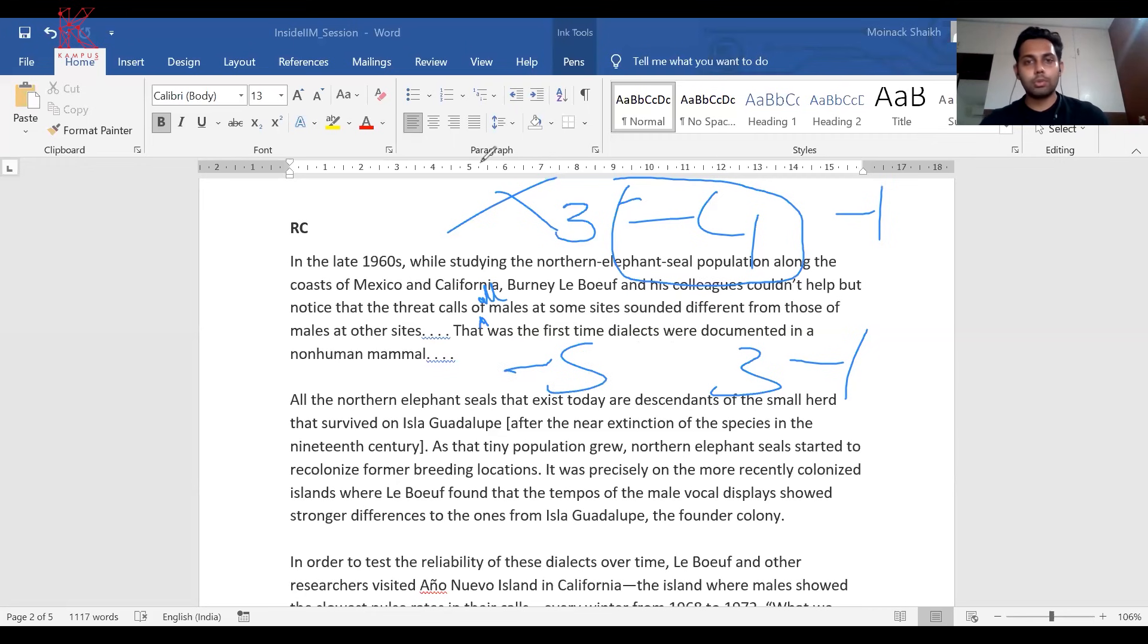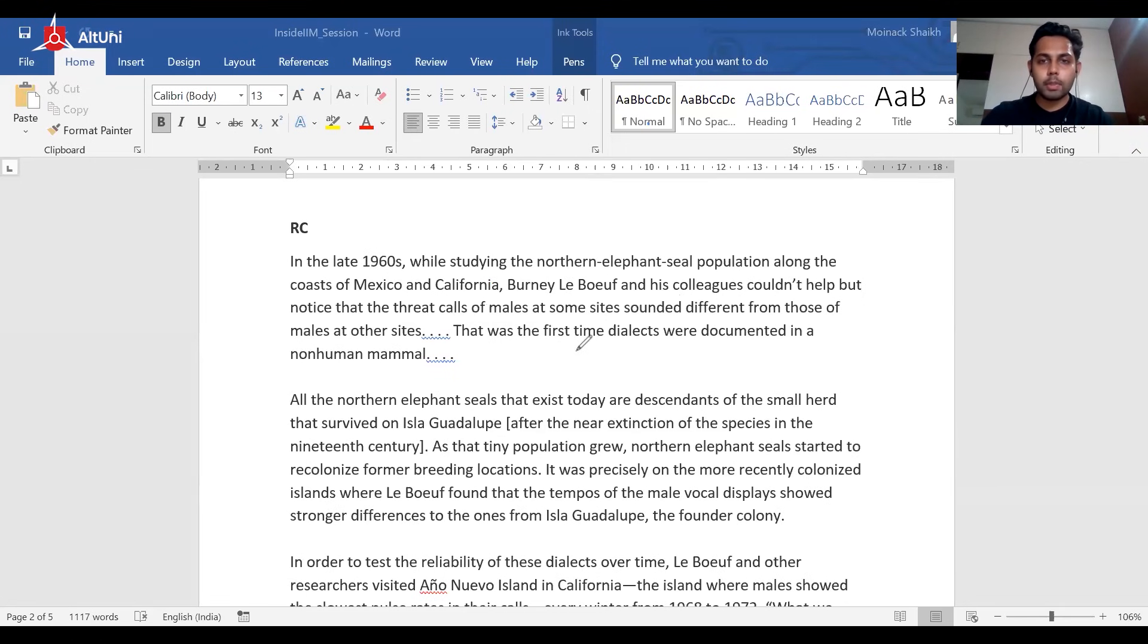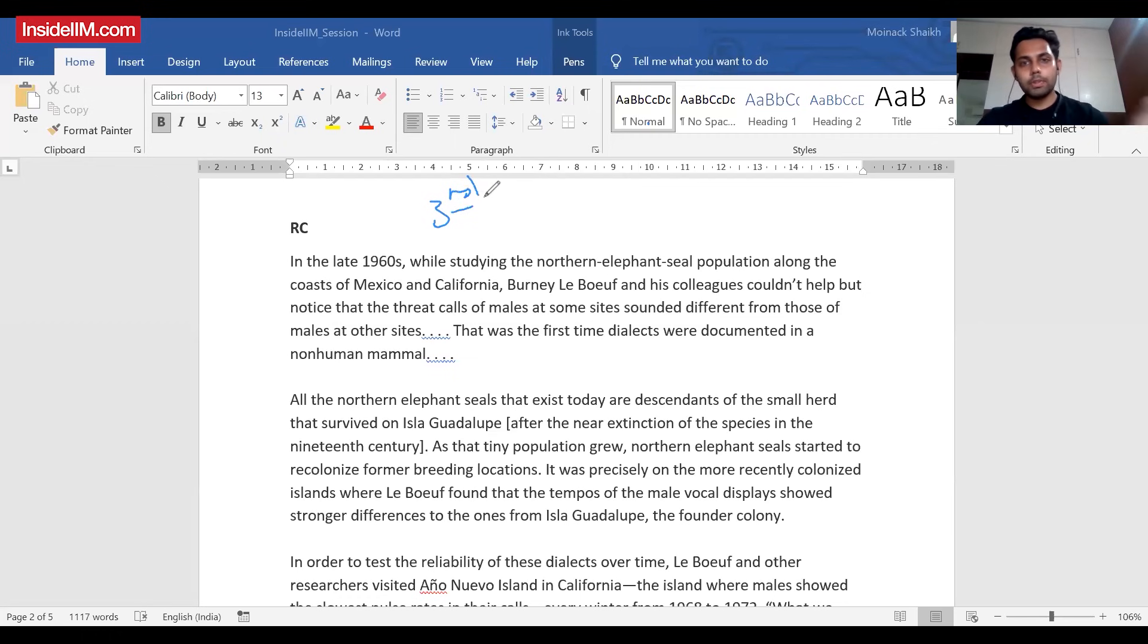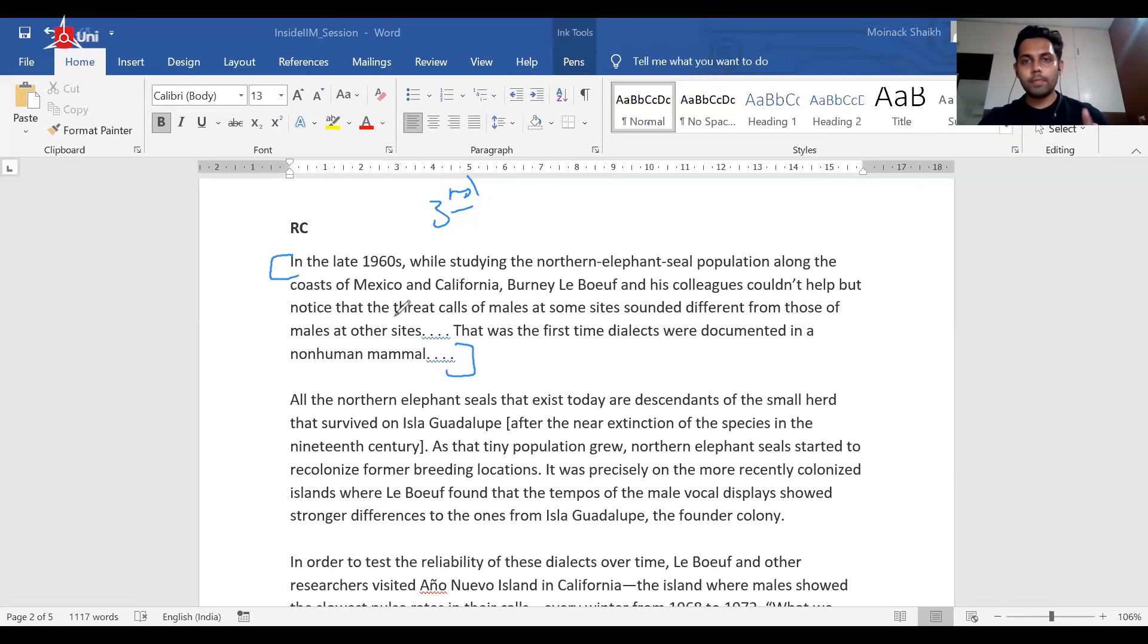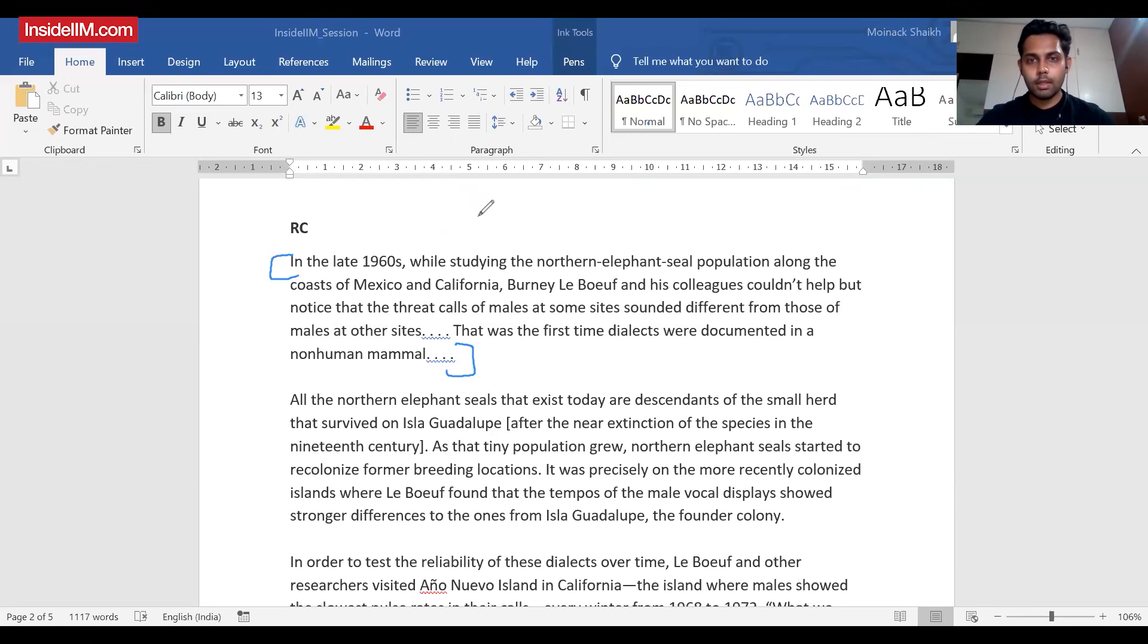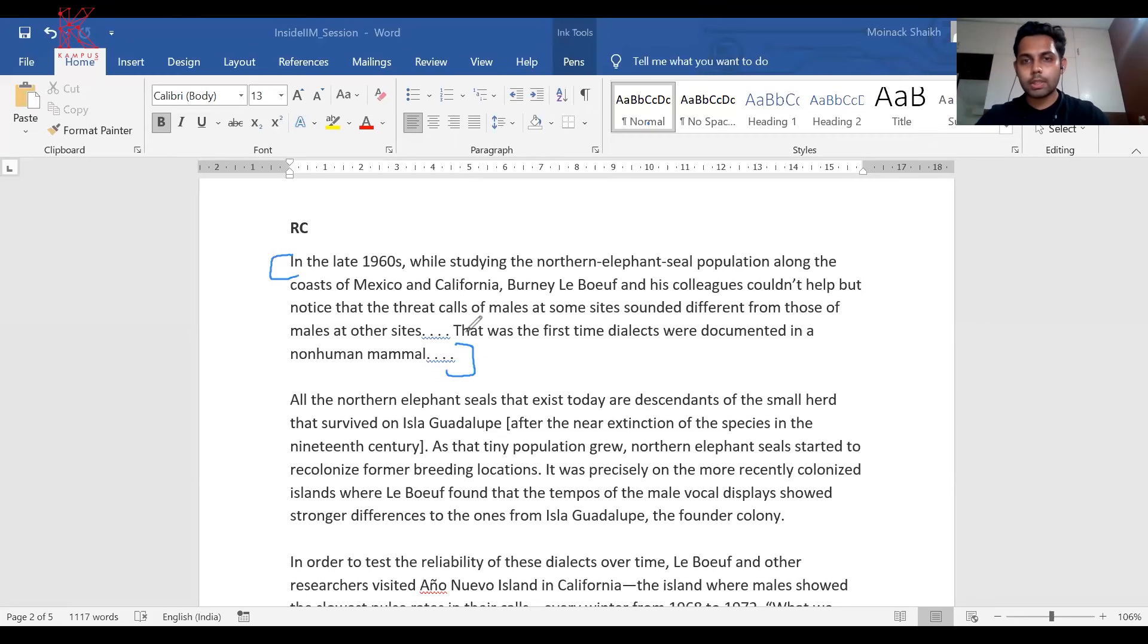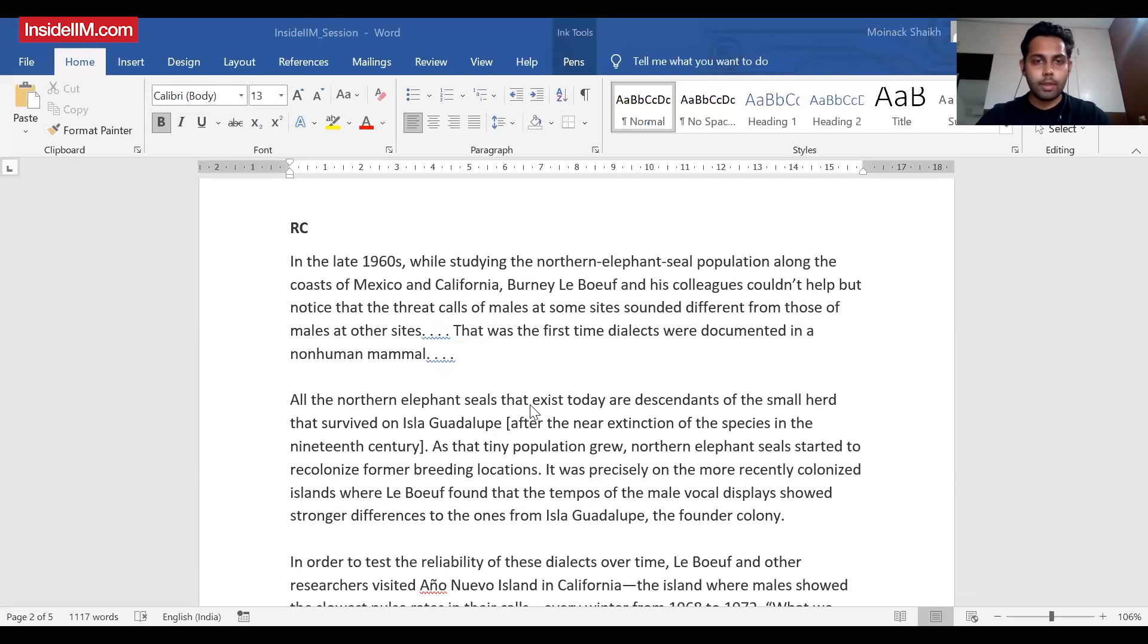From the first paragraph, whatever I understood: there is going to be a talk of dialects in non-human mammals, that is the northern elephant seal, and it is being studied by some third person. The author is not the researcher in this particular passage. This is what I have understood from here till now. This is the kind of analysis you need to actually gain speed. Only when you have sufficient reading practice will you be able to understand this is the third person, his research is going to come in, the author is not going to put any opinions as such in between.